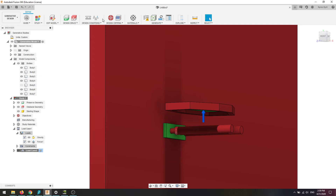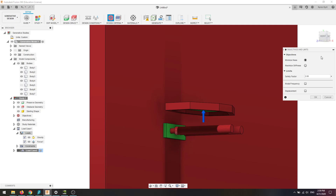Move on from design conditions to design criteria. I'm going to leave mine on minimize mass, because for shelf manufacturing you want the most rigidity out of the least amount of mass. I'll keep the safety factor at 2.02, which means instead of designing to exactly the breaking point, it's designed to be twice as strong as the breaking point. We're going to hit OK.